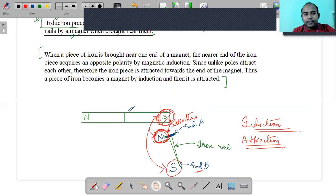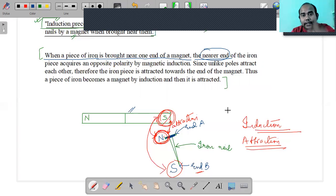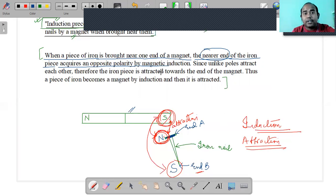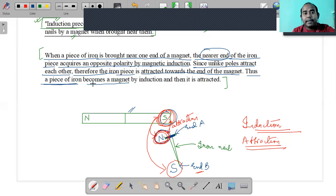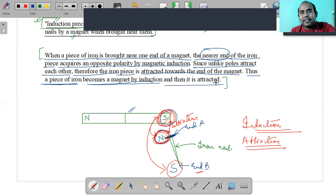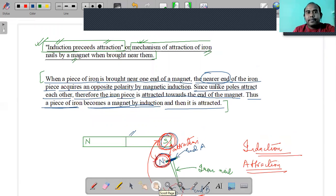To summarize the answer: when a piece of iron is brought near a magnet, the nearer end acquires an opposite polarity by magnetic induction. Since unlike poles attract, the iron piece is attracted toward the magnet. Thus a piece of iron first becomes a magnet by induction, and then it is attracted. This clearly shows that induction precedes attraction.